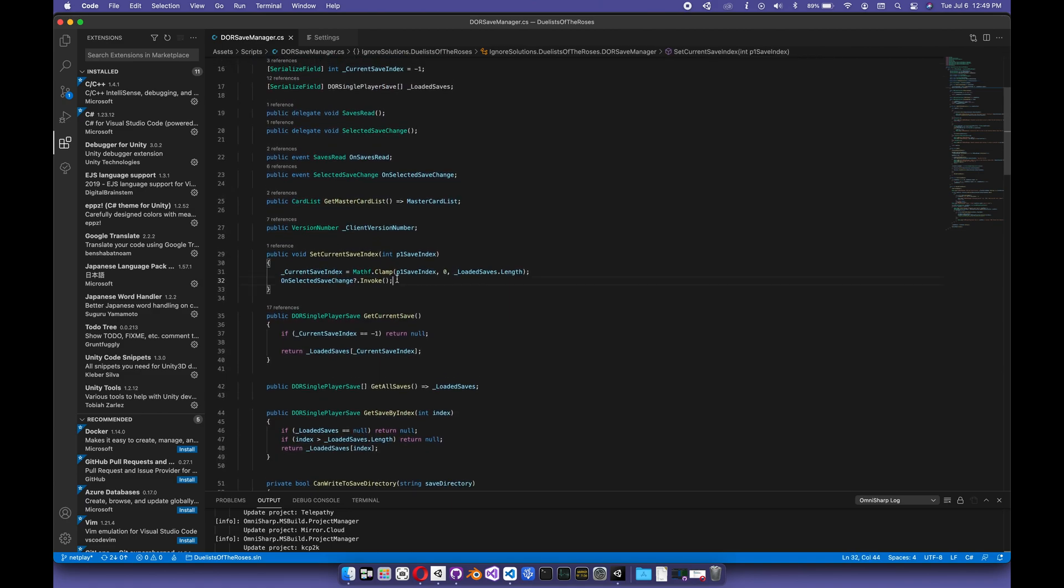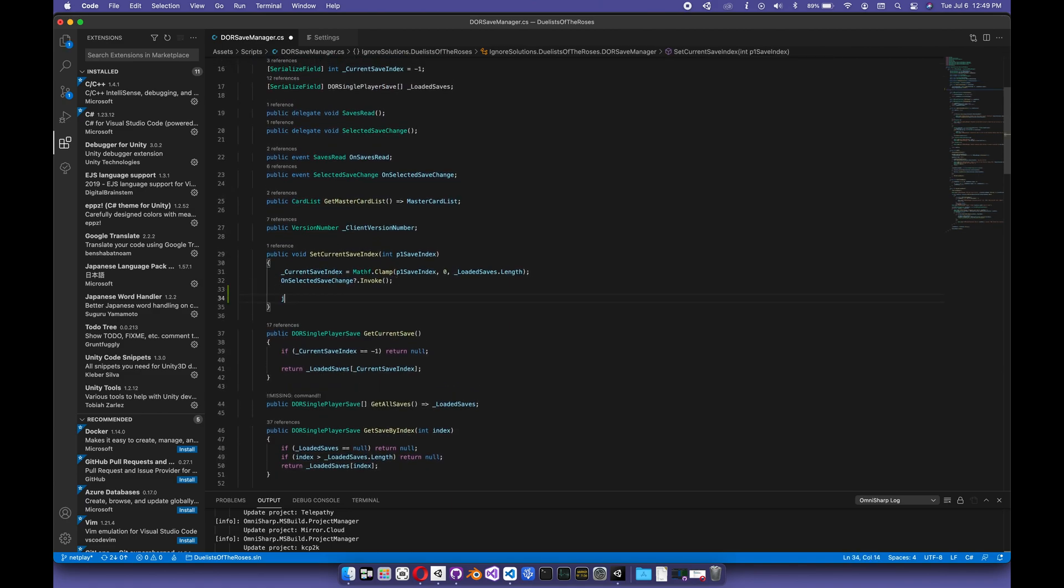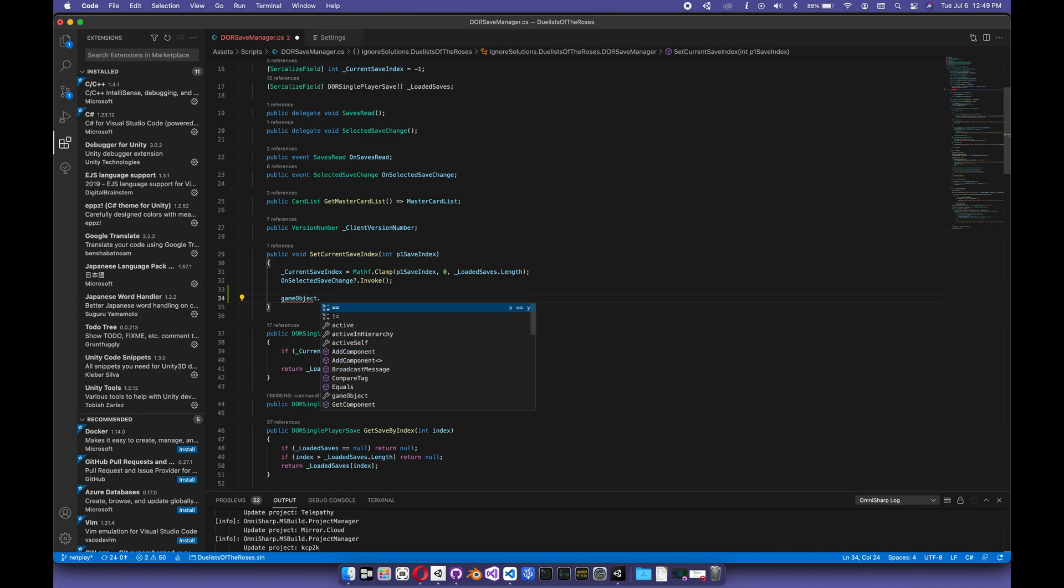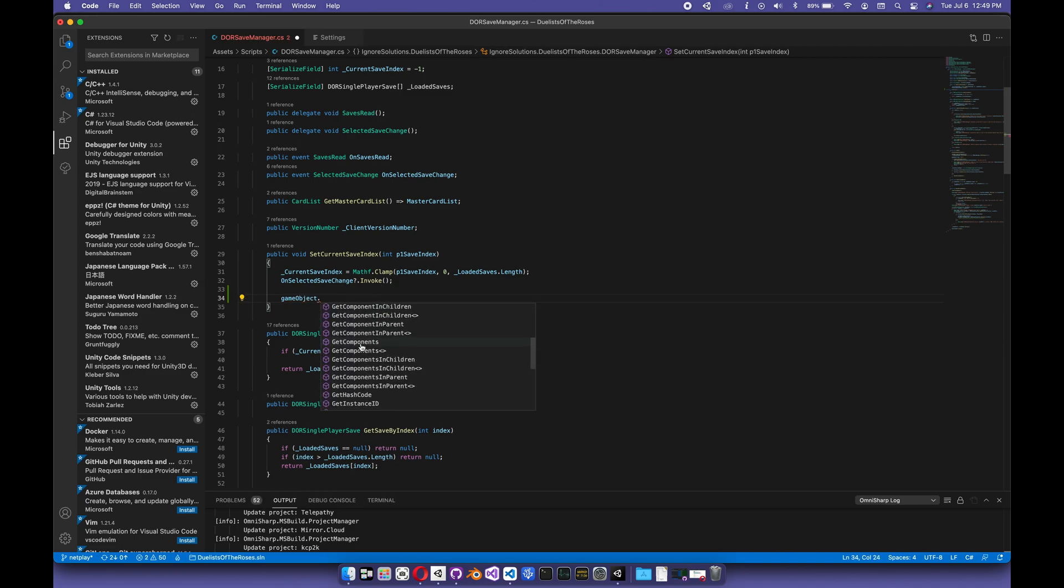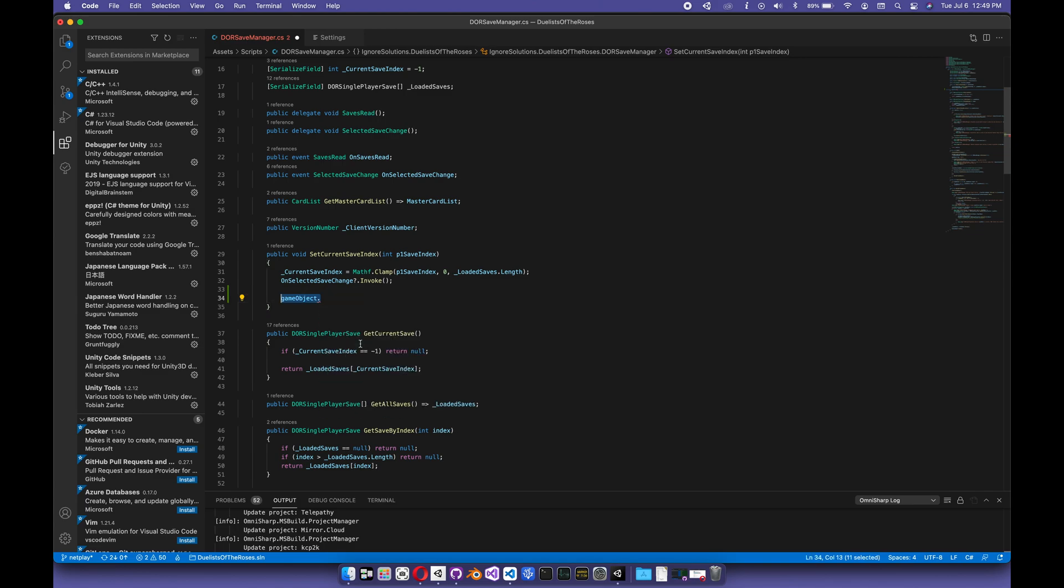If I start typing over here, let's say game object dot, you can see I get suggestions, I get autocomplete, everything's working, and I'd say this is going to work a lot better than regular Visual Studio for Mac, which has a nasty habit of freezing after long periods of time. So, cheers!